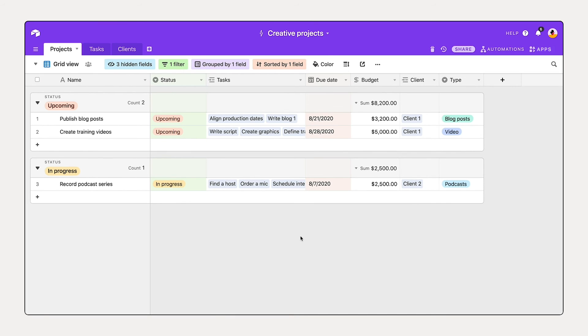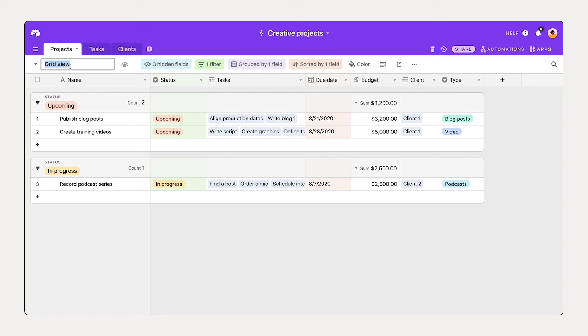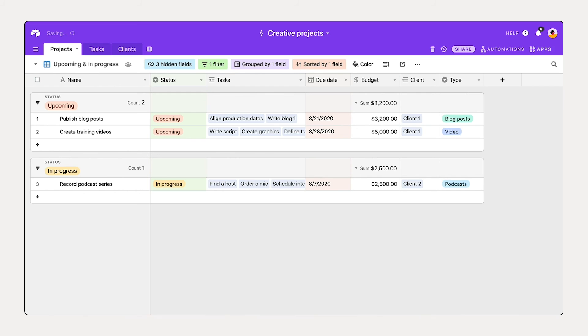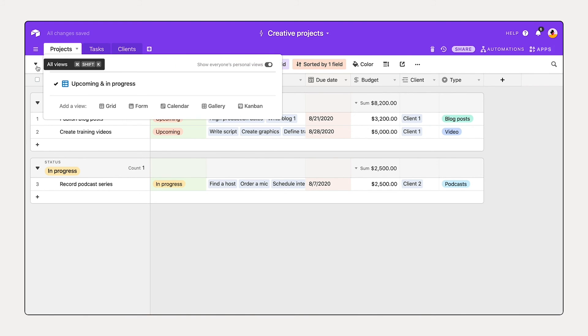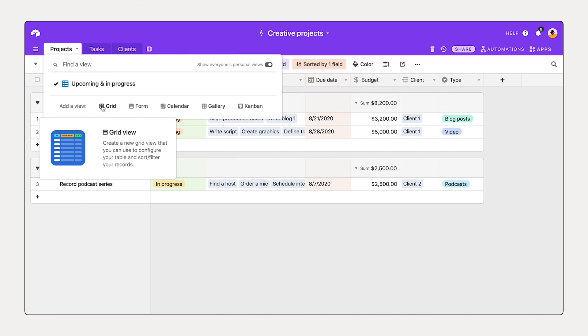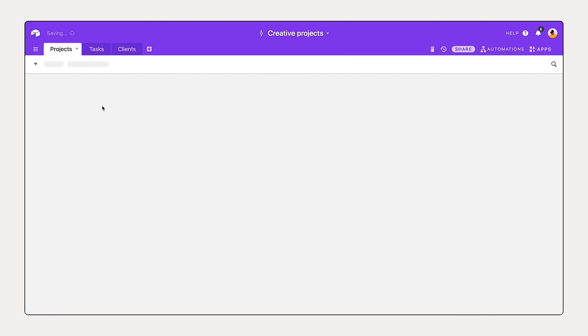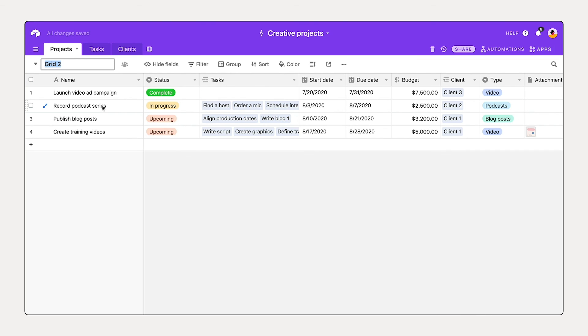This is looking great. By double clicking on grid view here, I can name this view. Let's call this upcoming and in progress. By selecting this dropdown arrow here, I open up our view picker, and I can add a new view. And let's call this all projects.